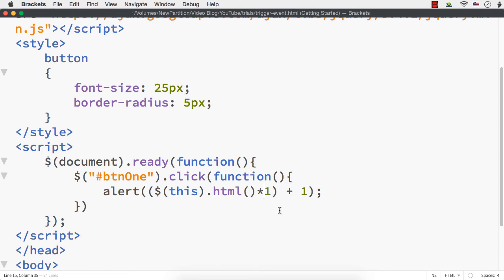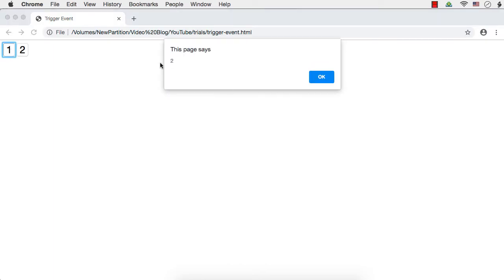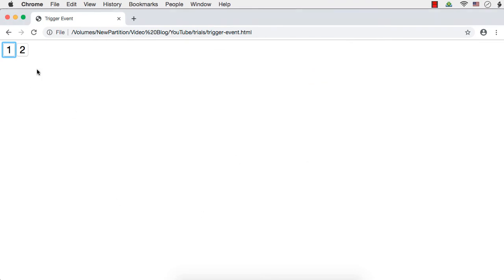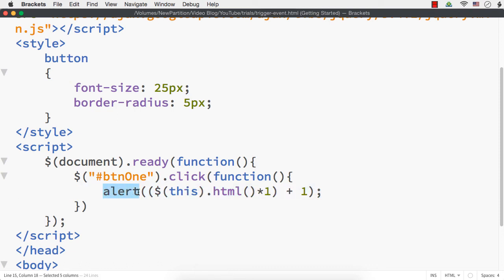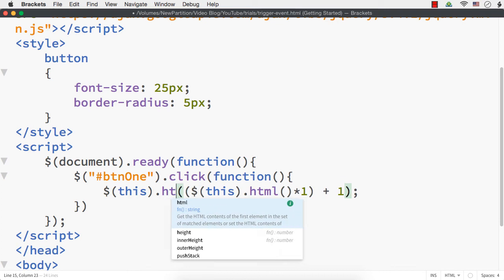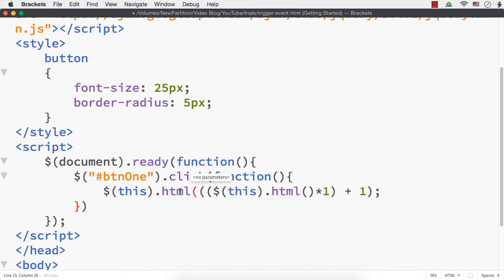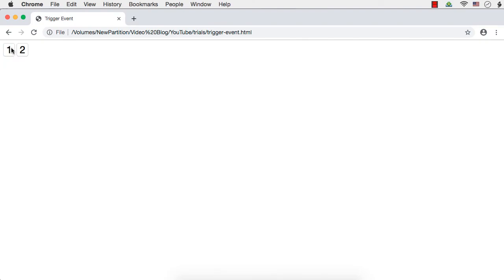Let me save this and show the output. Now instead of alert, it should be $(this).html() to set the value — I am using the html method to set the value and also to get the value. When we specify $(this).html(value), that value will be set for button 1. Let me save and click — see it became 2, 3, 4, and so on. The value is getting changed every time I click on the button.